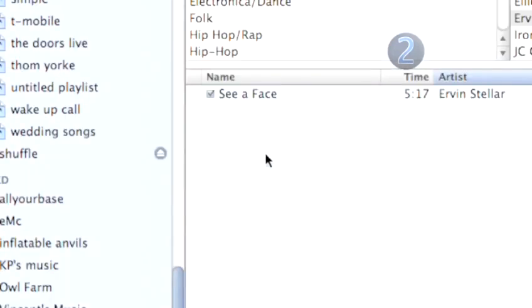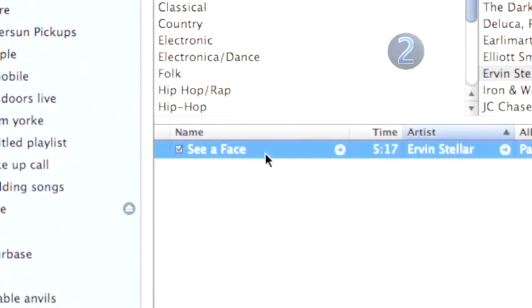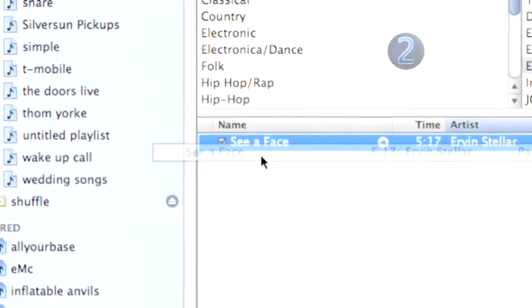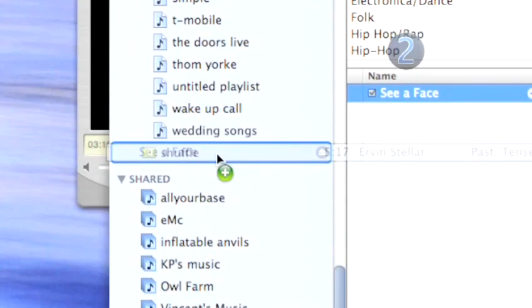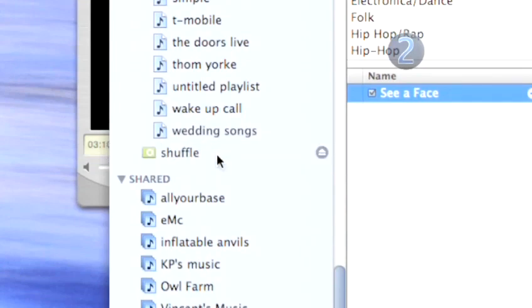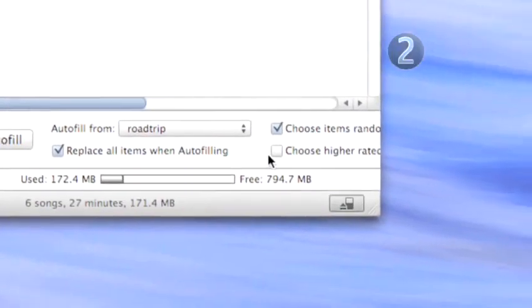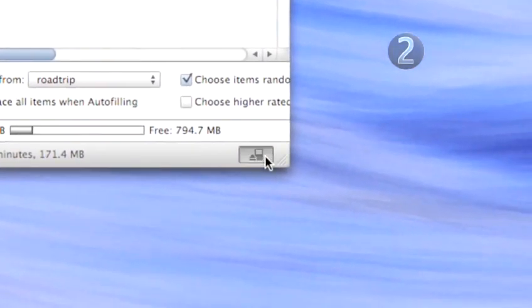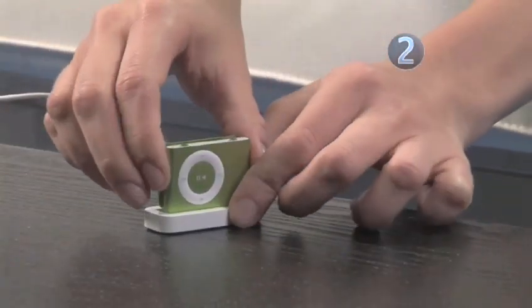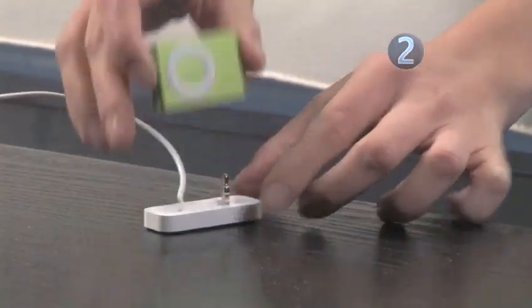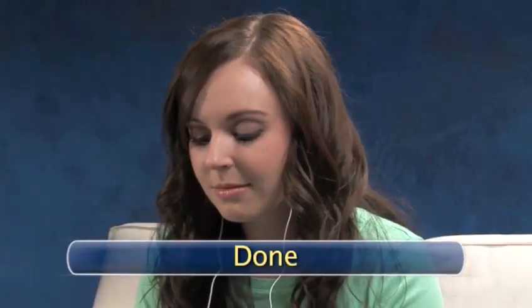For songs that are in your iTunes library but not in a playlist, you can drag and drop these songs from your library. When you have filled your shuffle to your satisfaction, simply disconnect. Done.